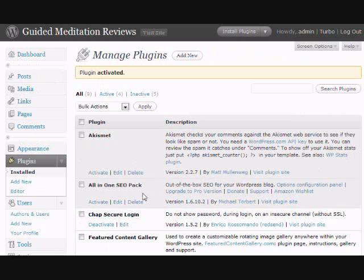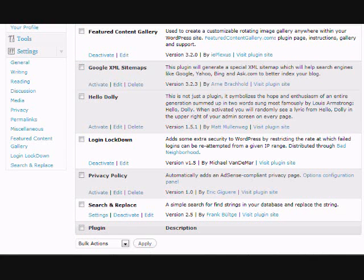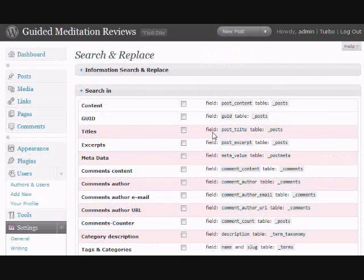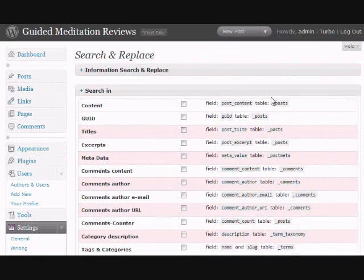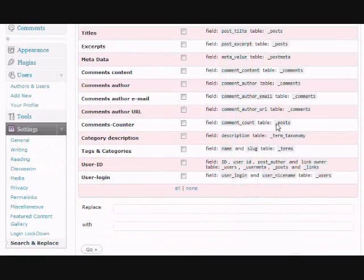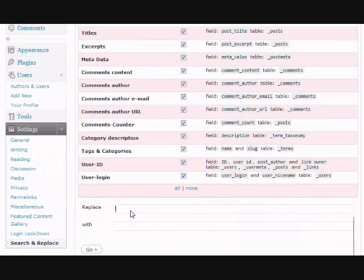And then once it's activated, you will see that it has the settings selection. You want to click on that. And you get a screen that looks like this and you want to select all so that everything's checked off.